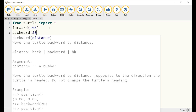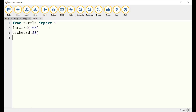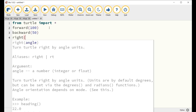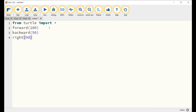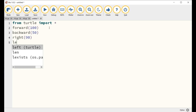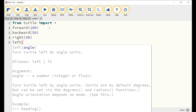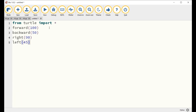3. The command right(90) lets the turtle turn right, clockwise 90 degrees. 4. The command left(45) lets the turtle turn left, counterclockwise 45 degrees.